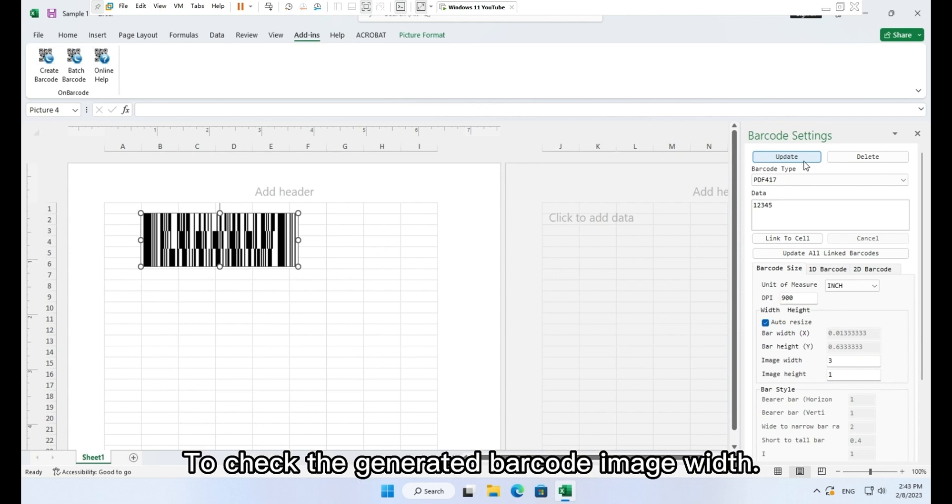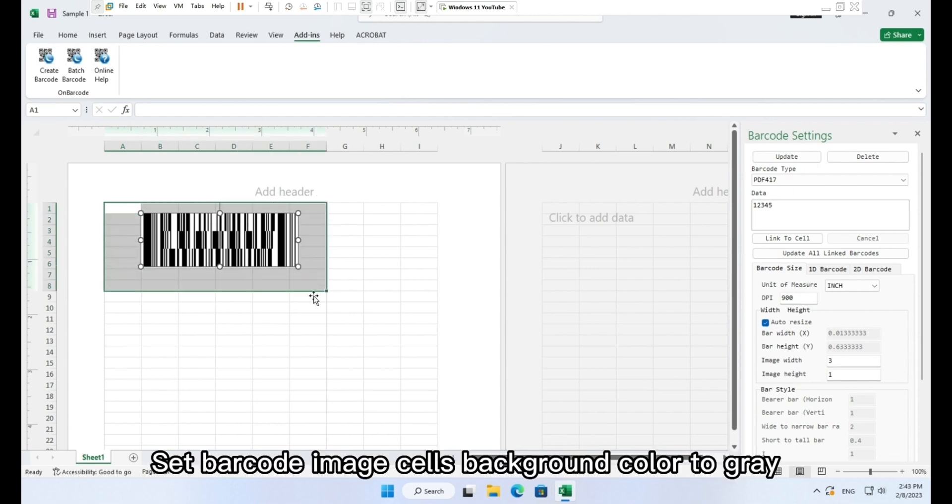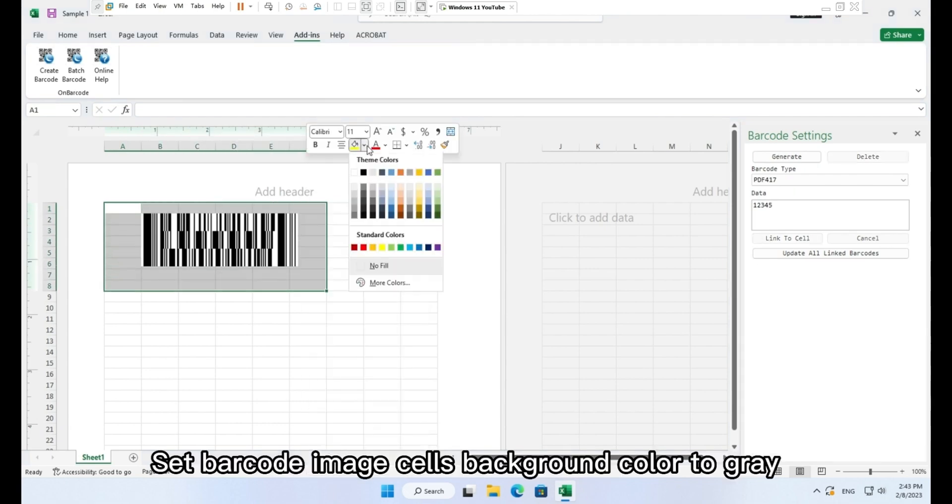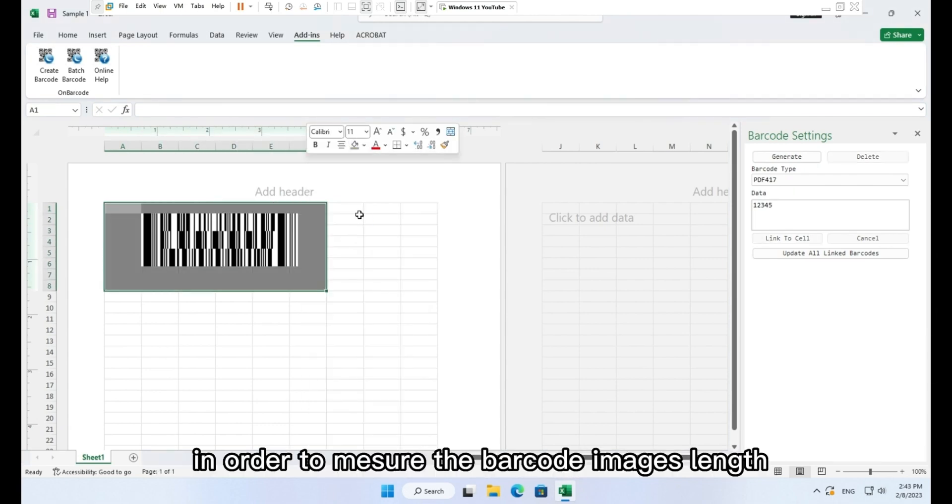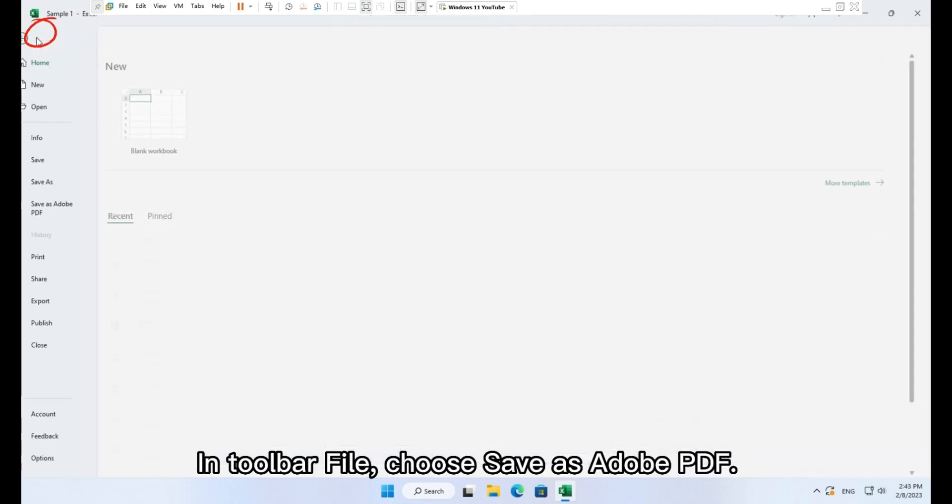To check the generated barcode image width, please follow the steps. Set barcode image cell's background color to gray in order to measure the barcode image length.